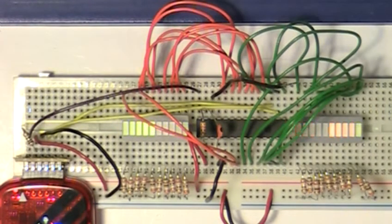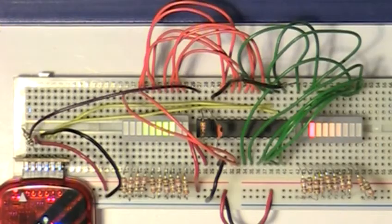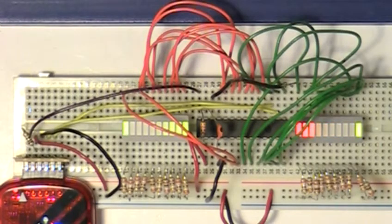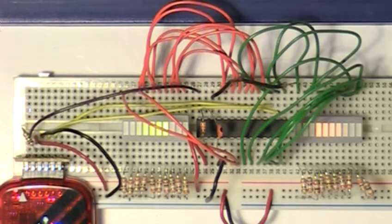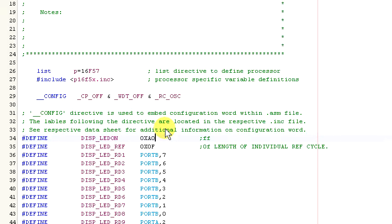Let's try changing the value to zero and see what happens. Not much of a change, just a slight increase in the trailing LEDs in length. Okay, let's change LED on back to FF and change LED ref to 1.